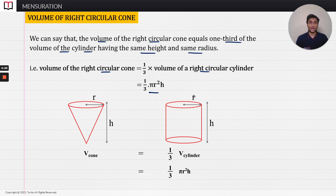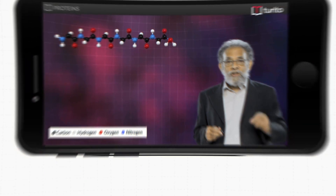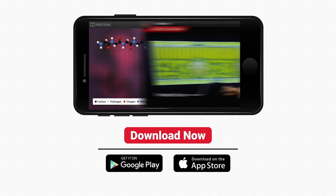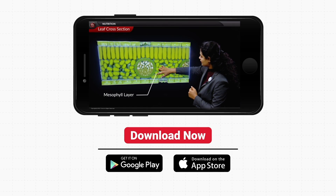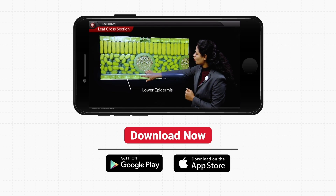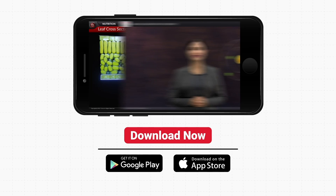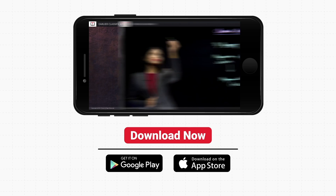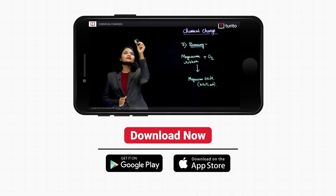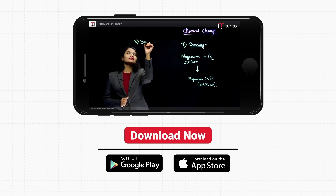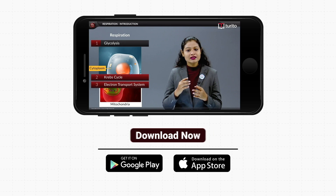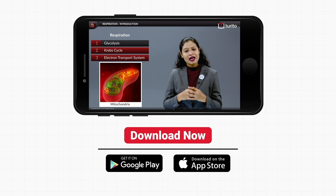To make our concept stronger and stay ahead in our learning journey, join me and other subject experts on the Turito app for daily free concept classes. Download the Turito app right now.